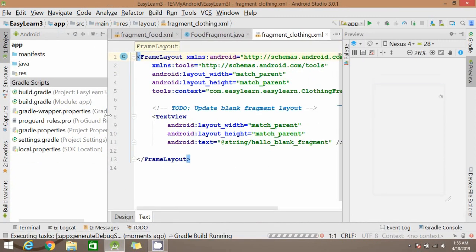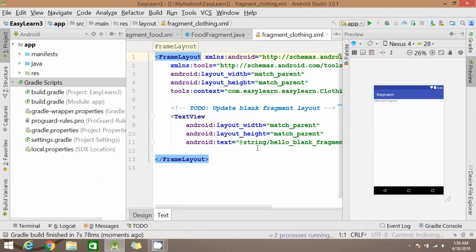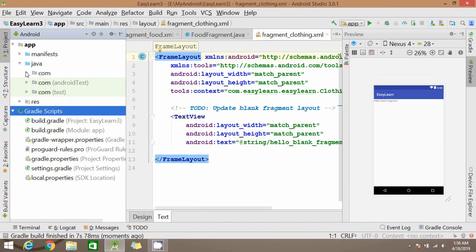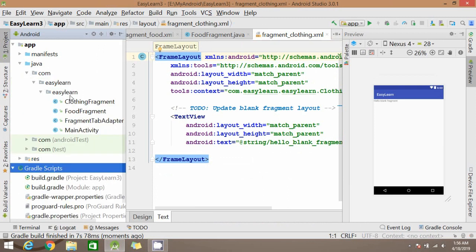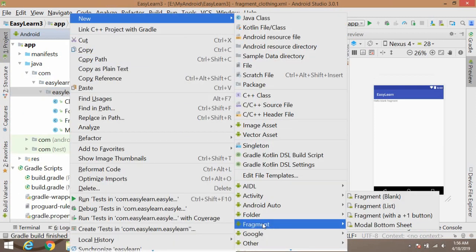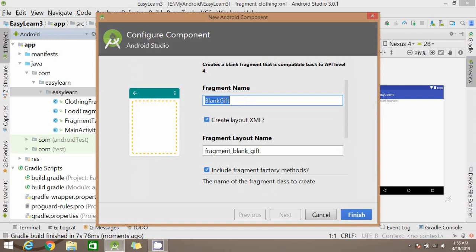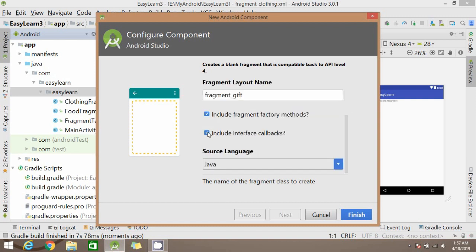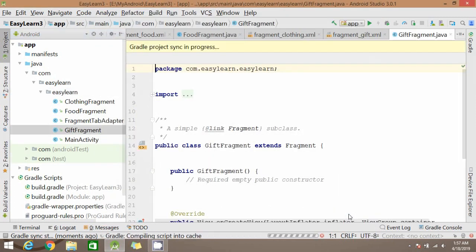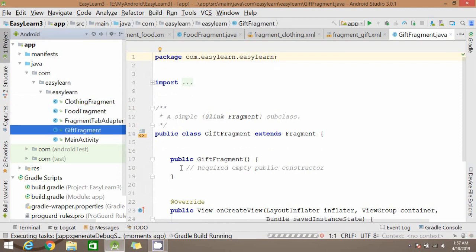We have to create one more fragment same way. We will be clicking on new fragments, blank fragment. Write a name to your fragment, uncheck the methods, click on finish. So finally we have all the three fragments, you can see. Now wait for the project to sync.